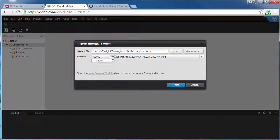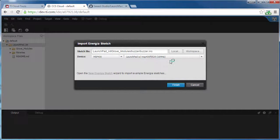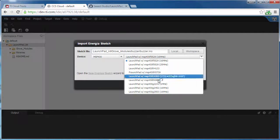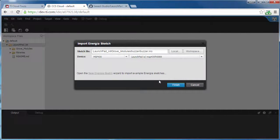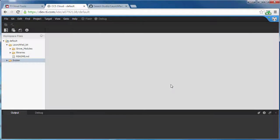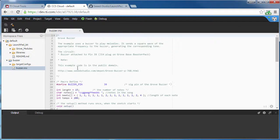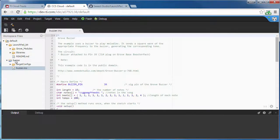I select the Launchpad that I'm using. And I click Finish. Now it's imported the Buzzer project into my workspace.